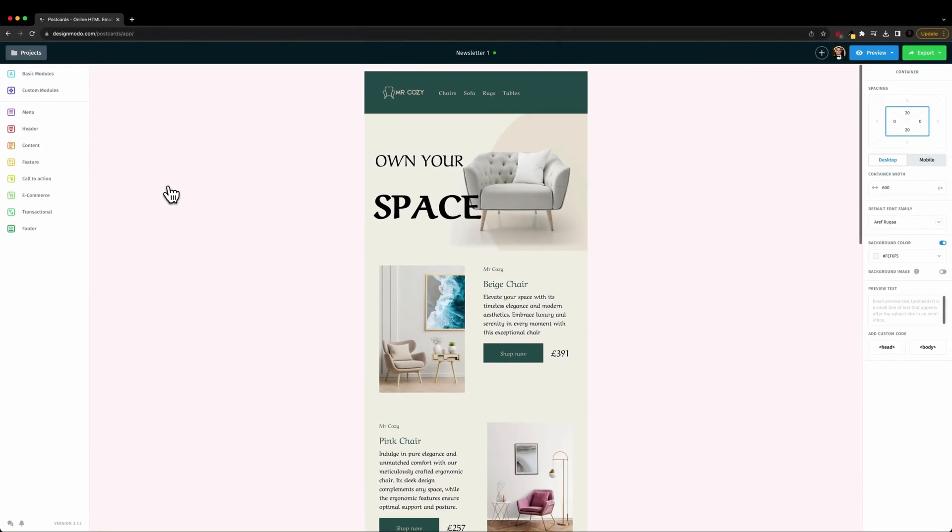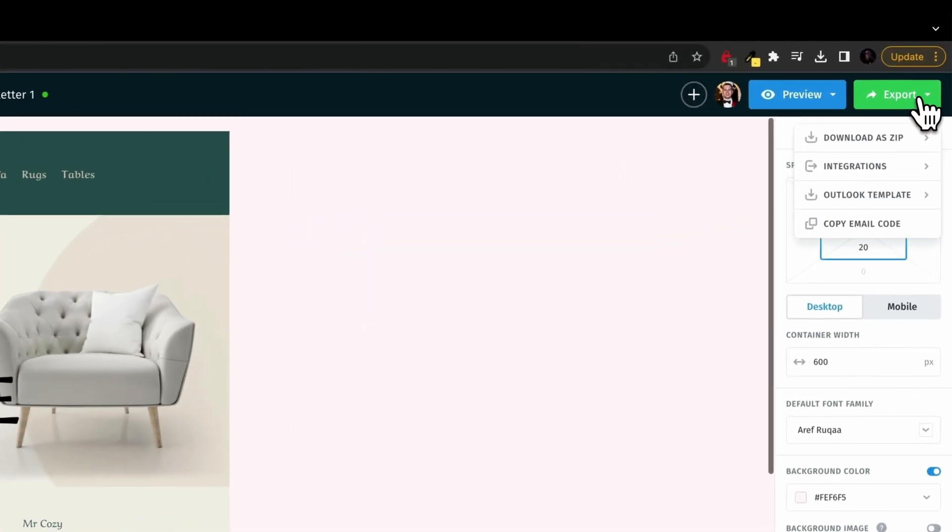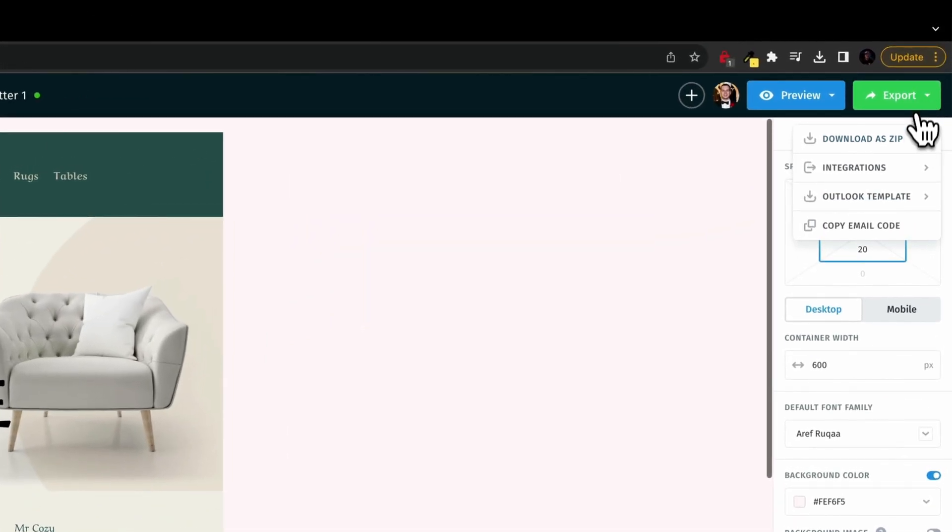And once I am done customizing this email newsletter and I want to send it out, all I'm going to do is I'm going to mouse over here to export and I'm going to click that dropdown.